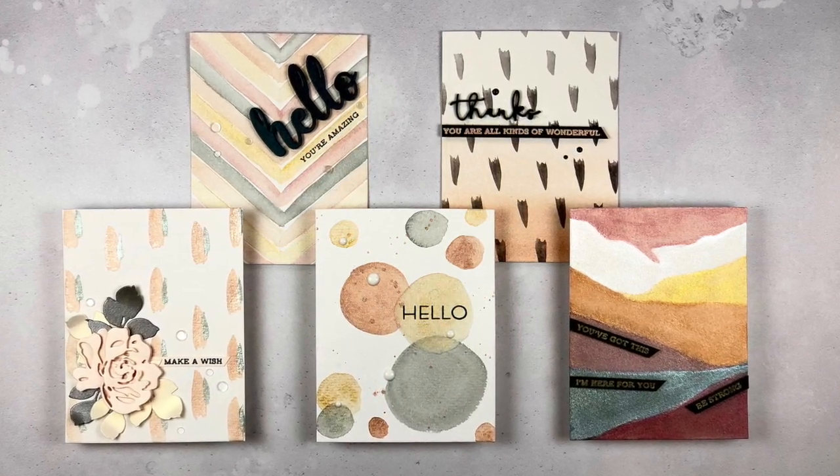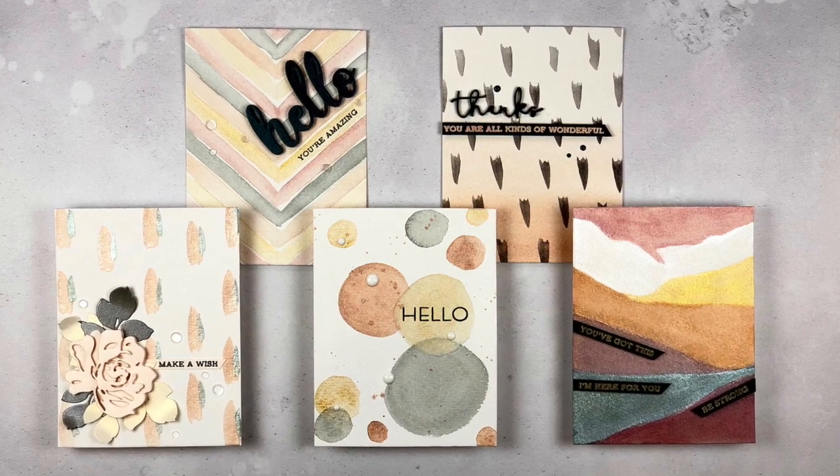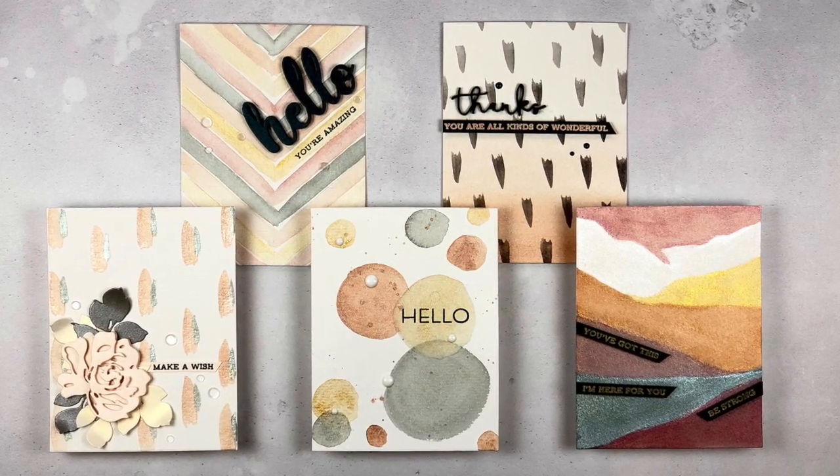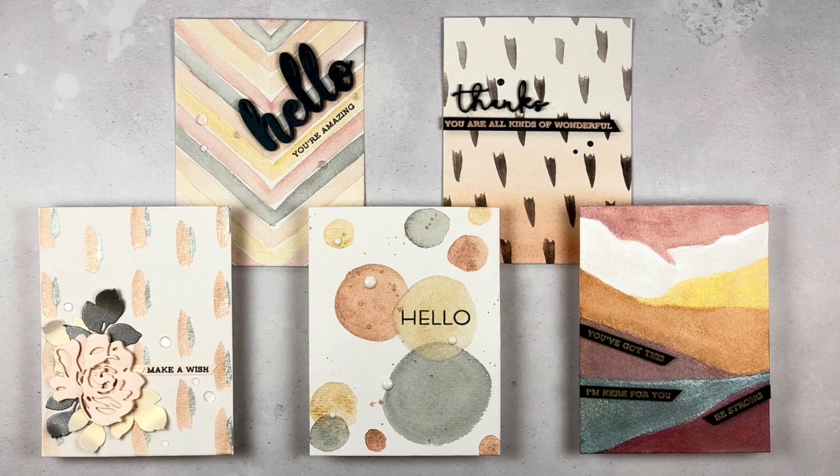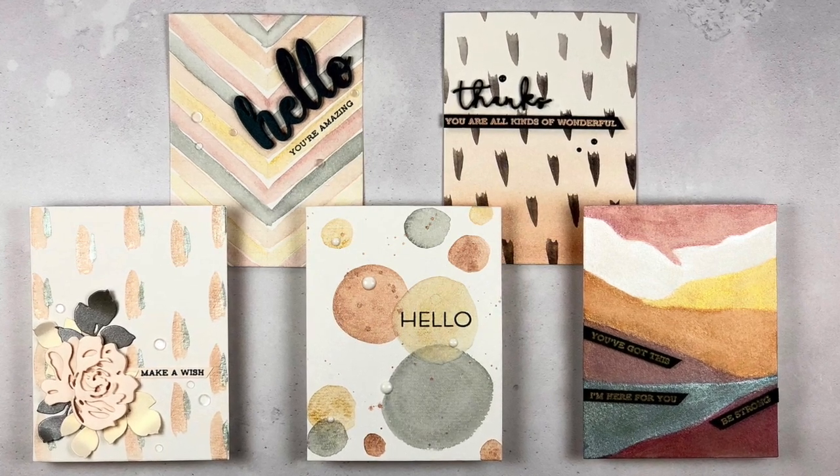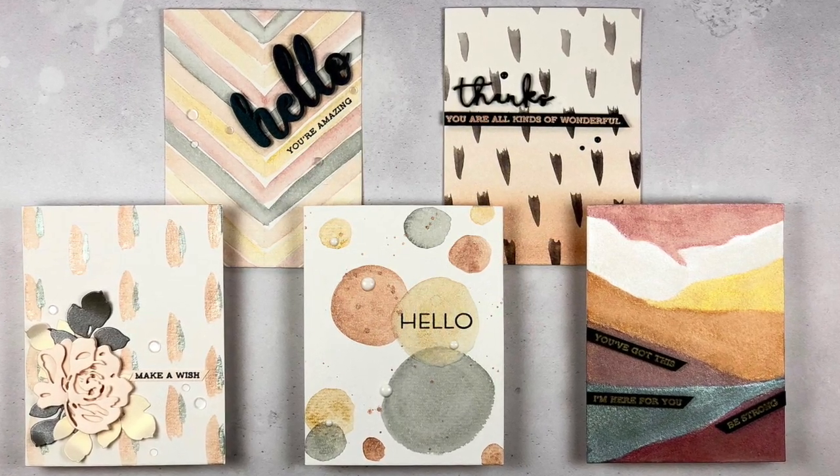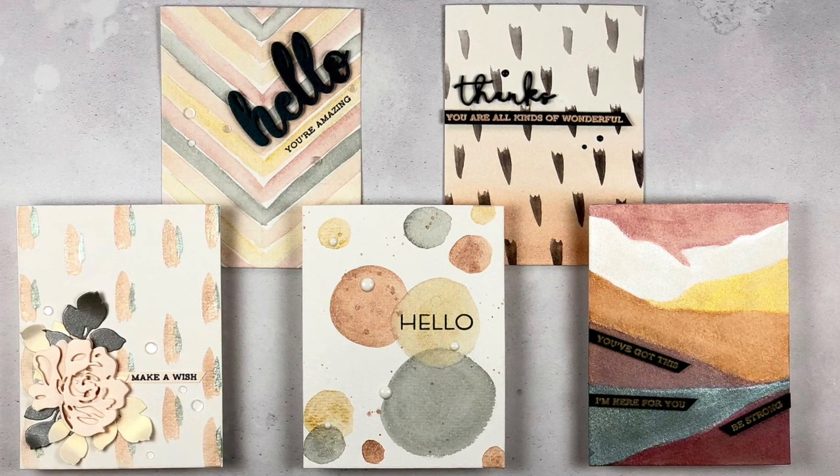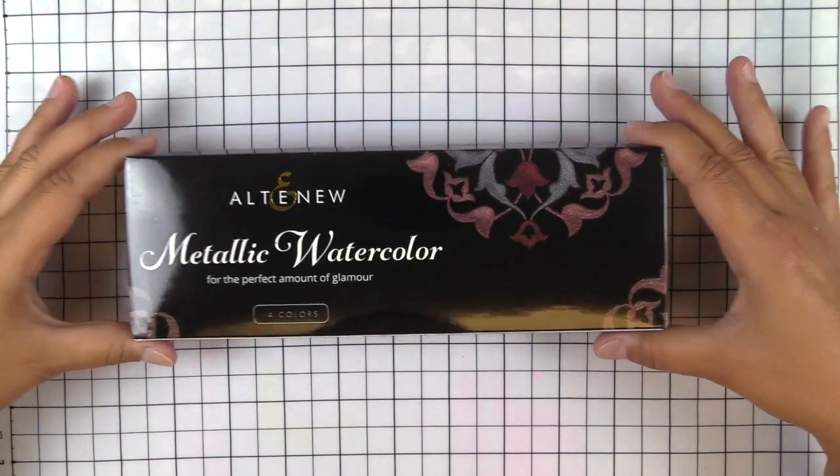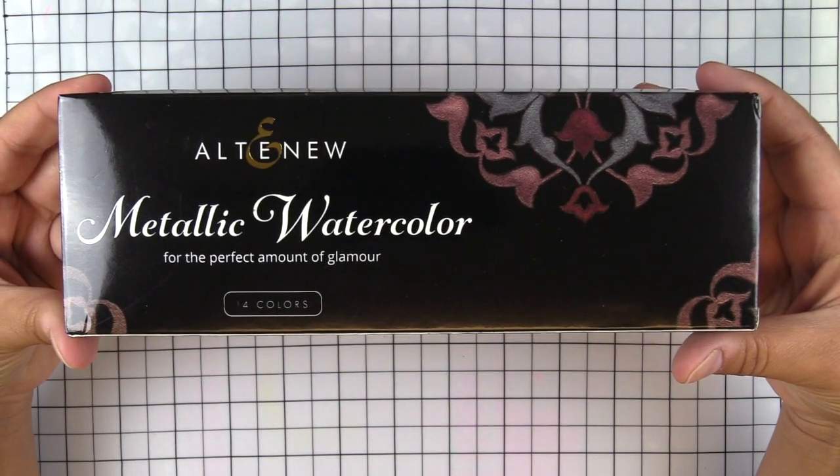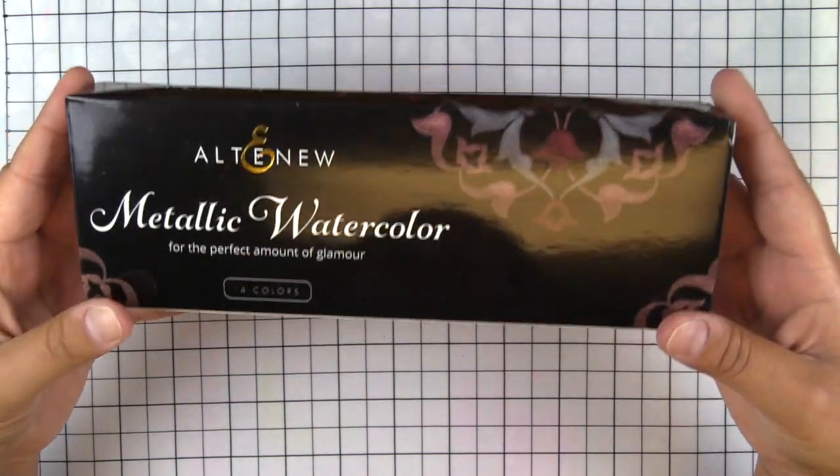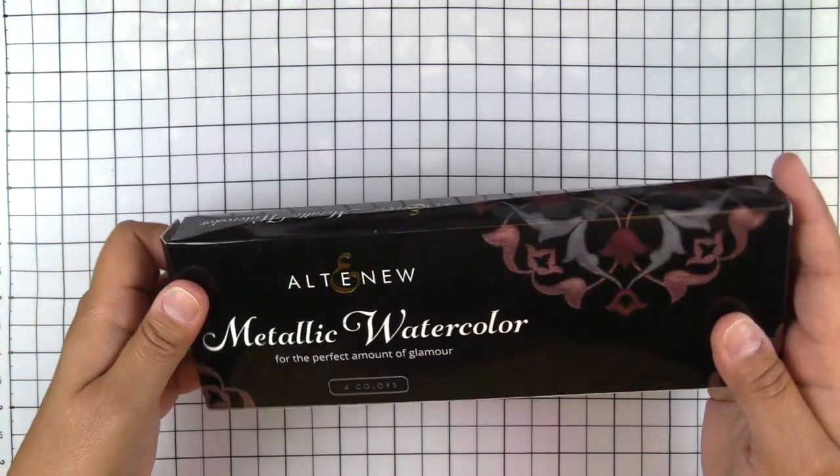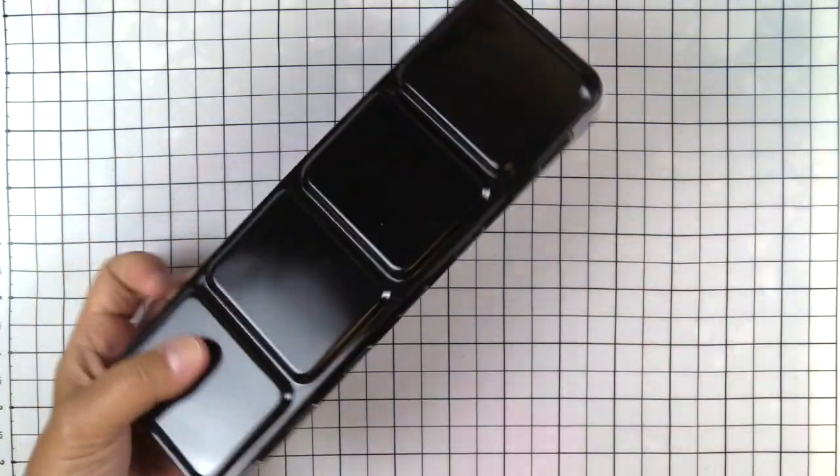These are going to be really easy watercolor backgrounds that you can create on your own as well. The reason I decided to do backgrounds versus paint their stamps is because I really wanted to play with the watercolors and see what they do. Here's the packaging which is just stunning.